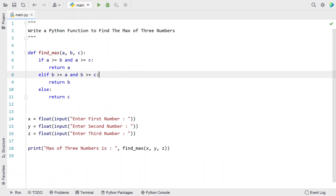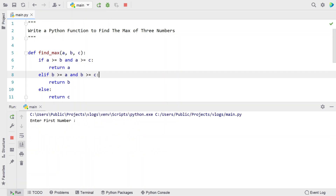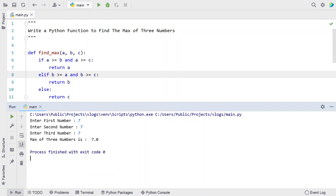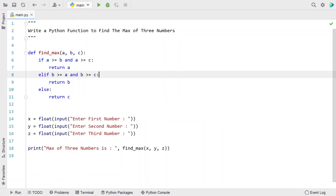Let me re-execute it. Here let's say 7, 7, and 7. You can see the max of three numbers is 7. So this is the complete Python program that uses a Python function to find the max of three numbers.